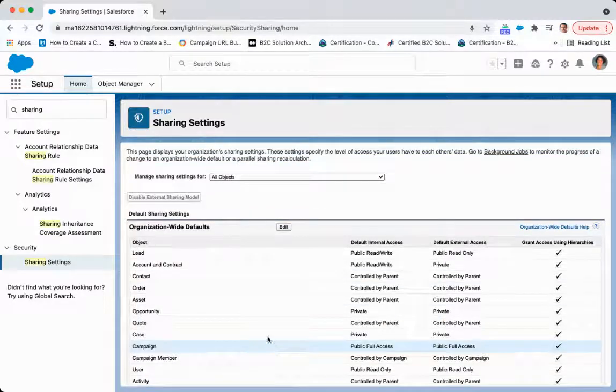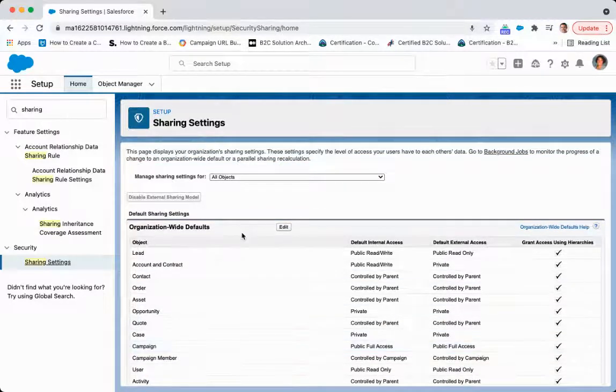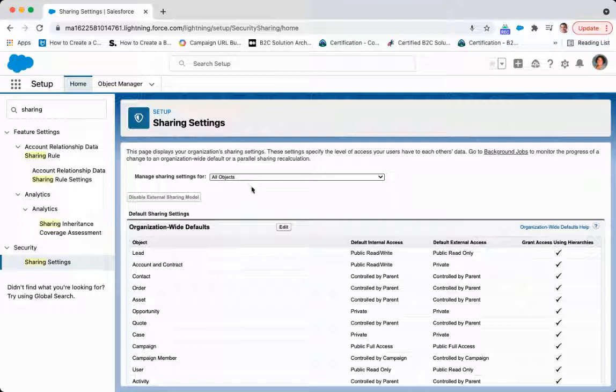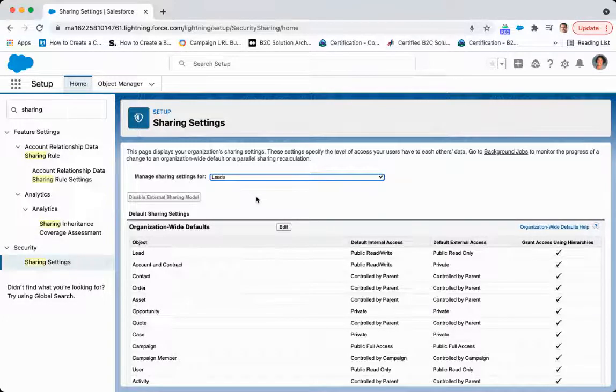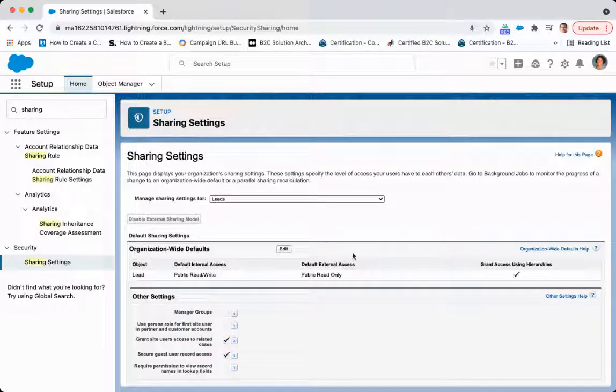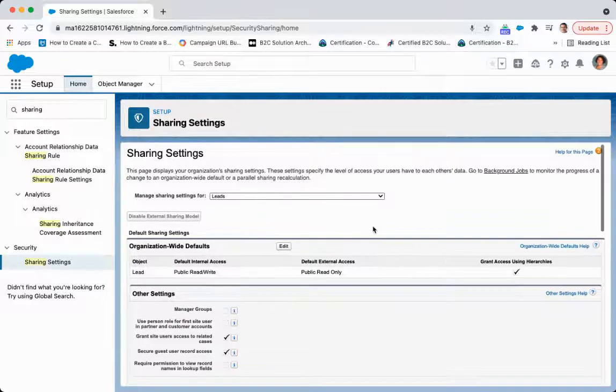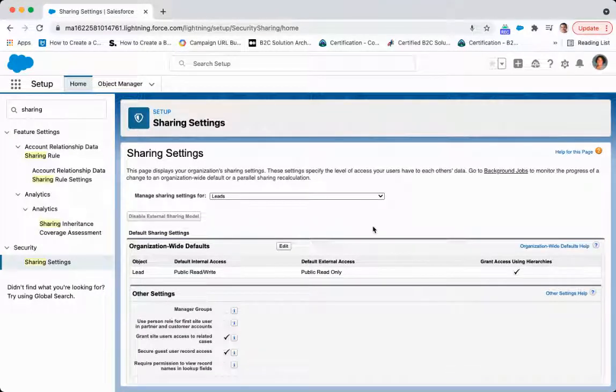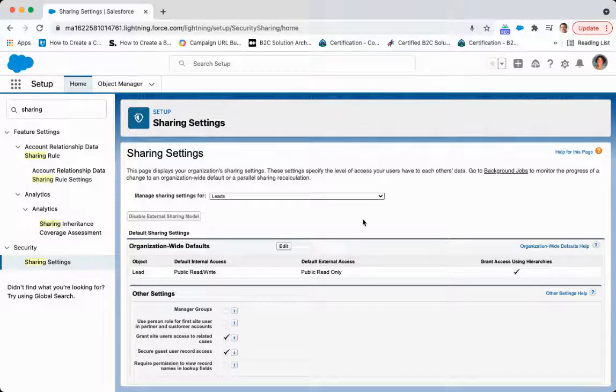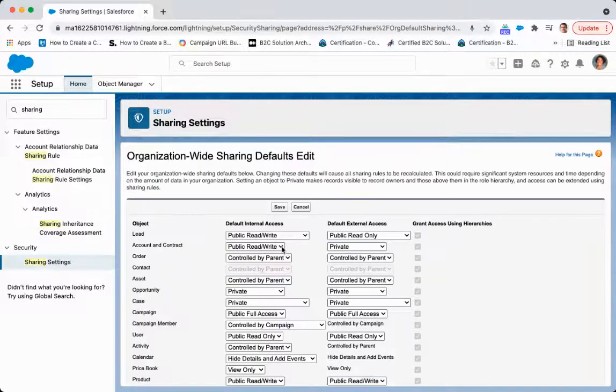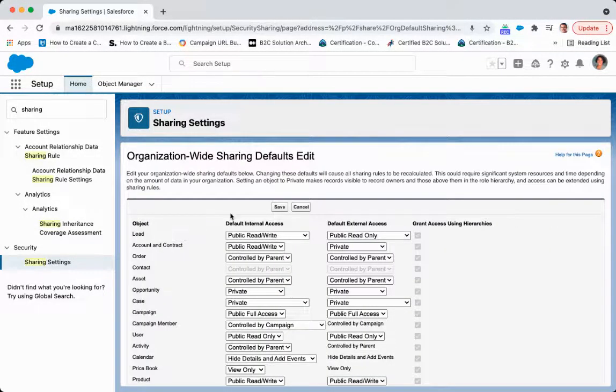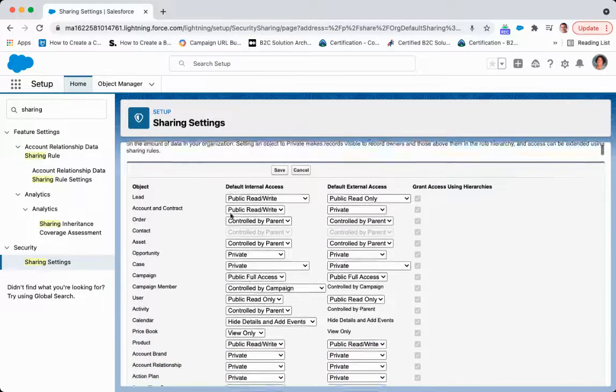So from here, what we're going to do is we are going to go to the leads object. And so a very important point here is Organizational Wide Defaults only apply to all records that you do not own. So those that you do own, it will not apply to.